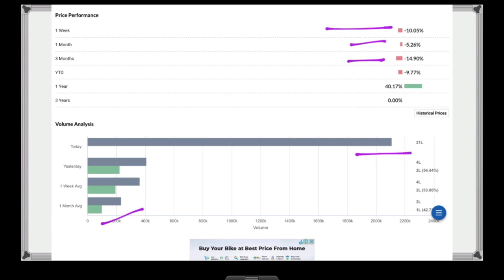Over the last few months, there is a lot of volume. We have seen a lot of volume analysis consistently.